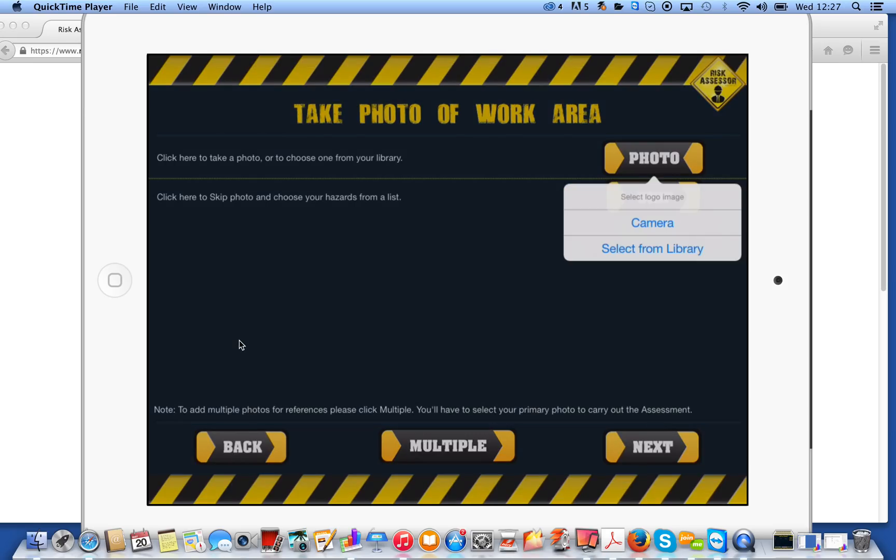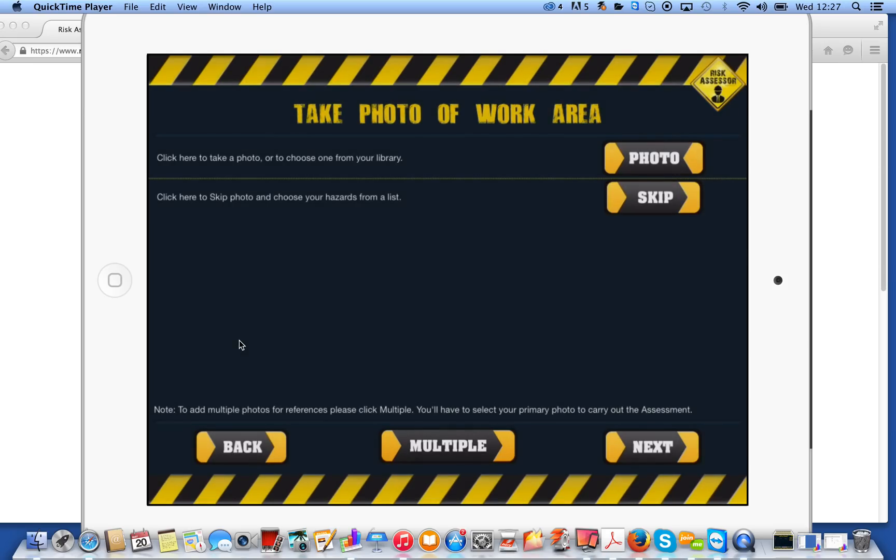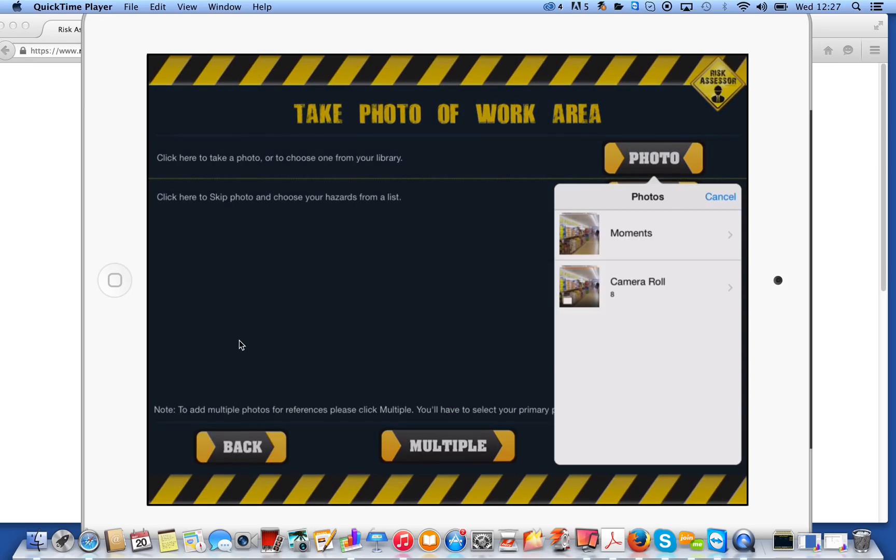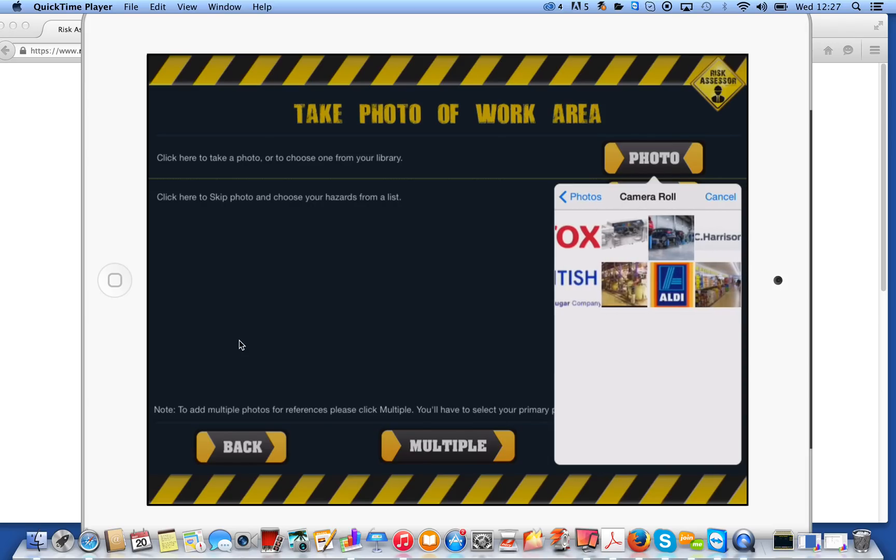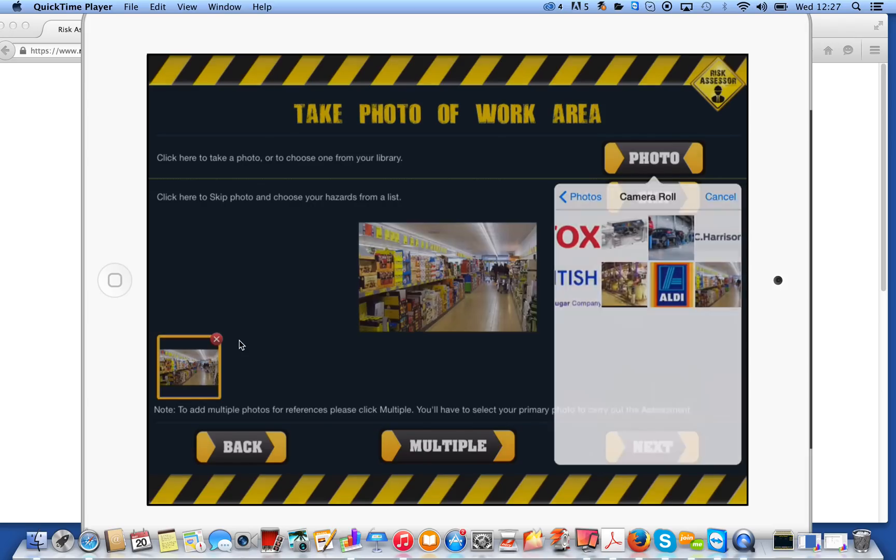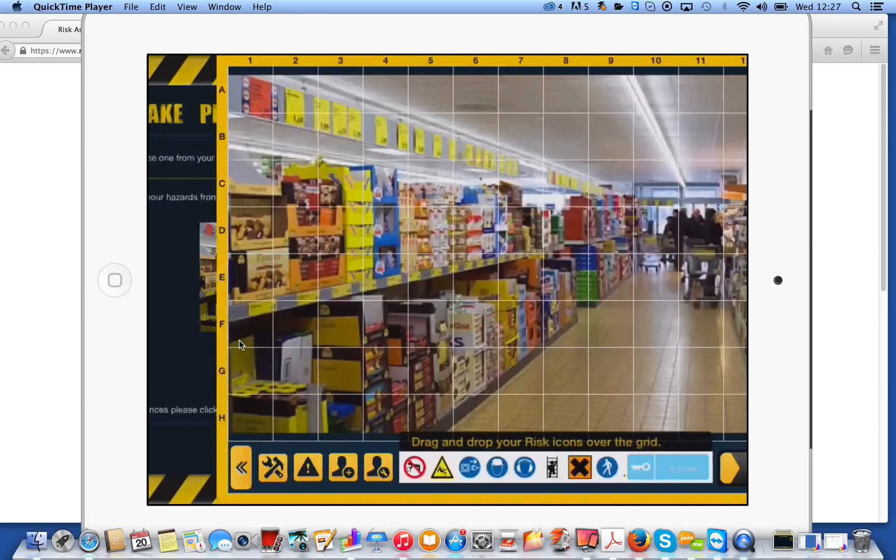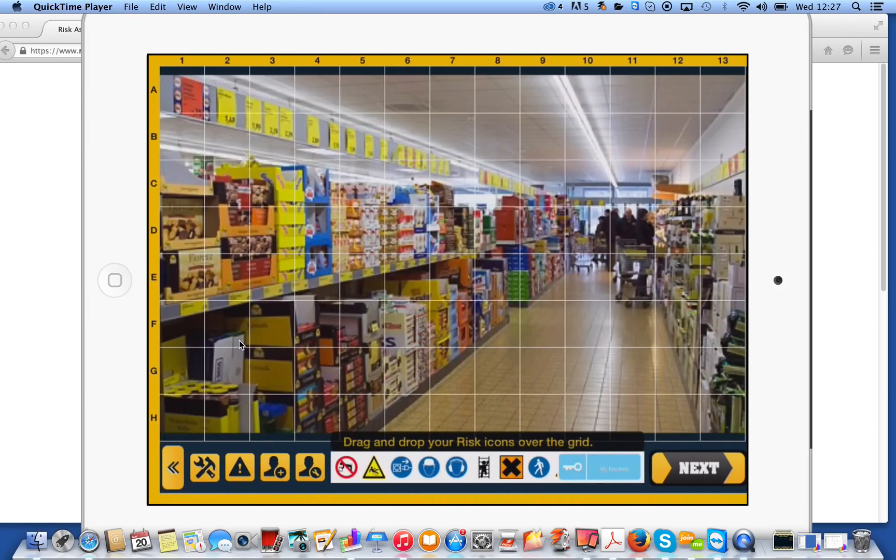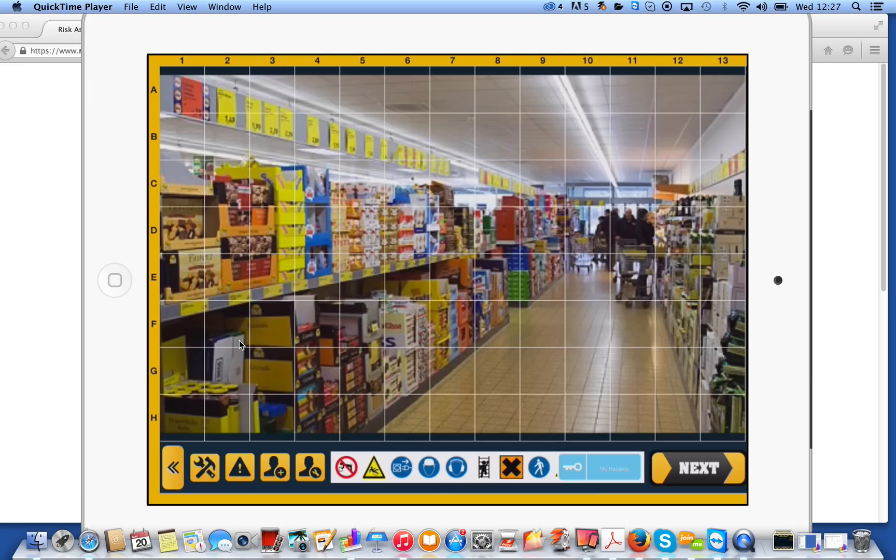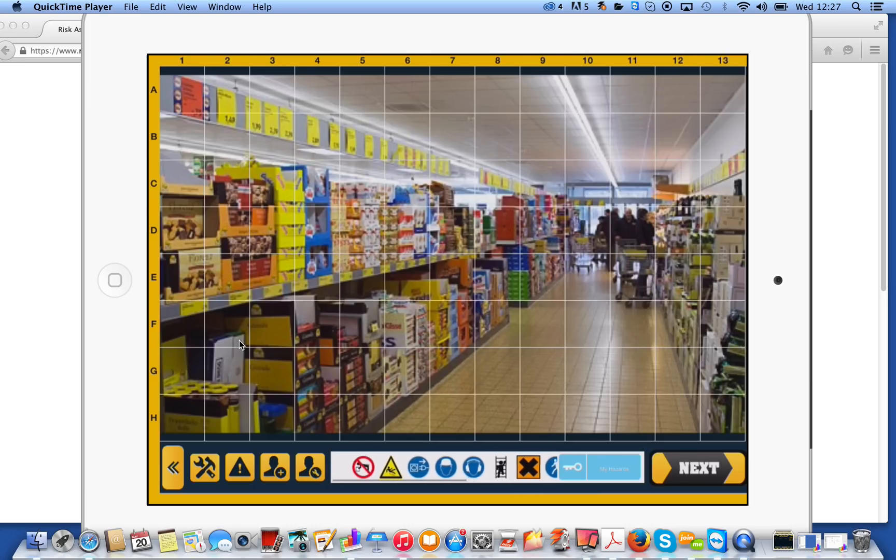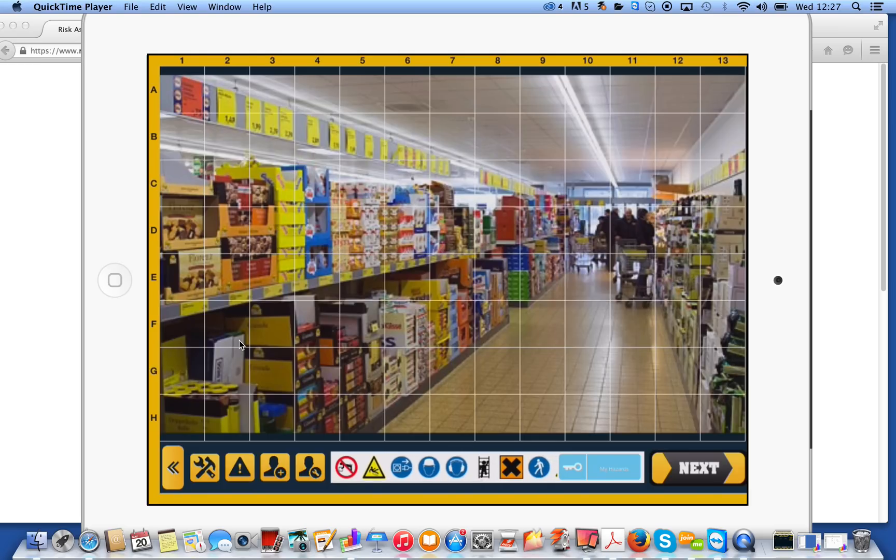So if we click on photo, it would ask us to, you can take a photo there and then at the risk site. Alternatively, you could select a photo that's already on the device, which I'm going to do here. It'll then take you through to the grid screen.